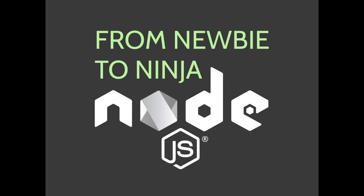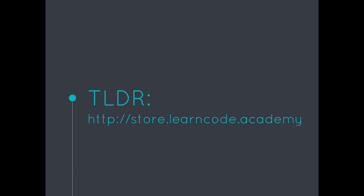I've been working on a course called From Newbie to Ninja in Node.js and I've been developing it for a while and I'm ready to release it to you guys. It's going to be awesome.